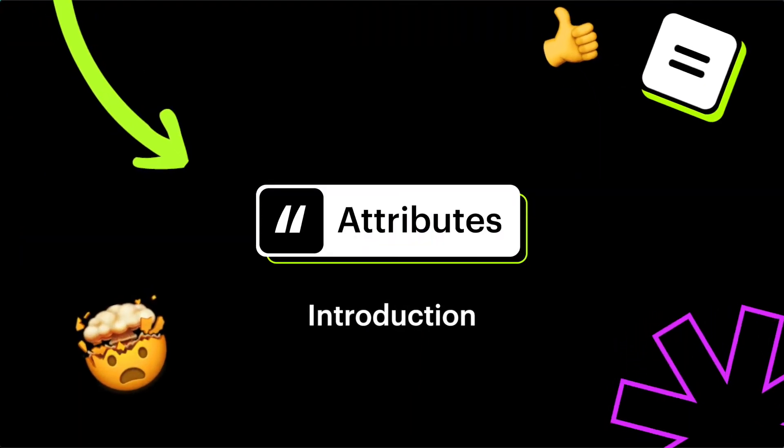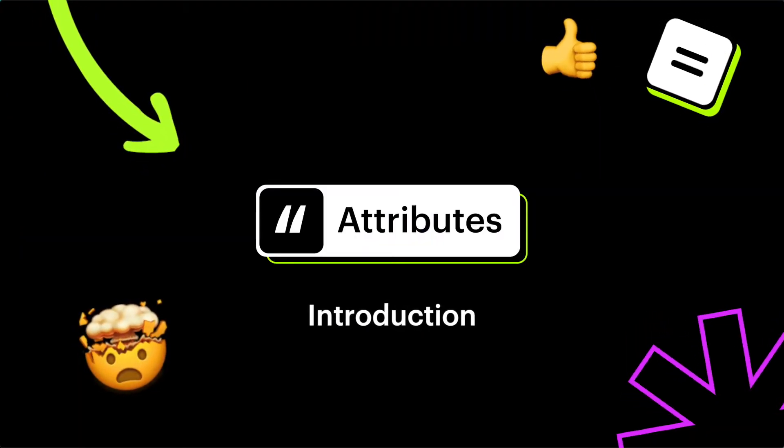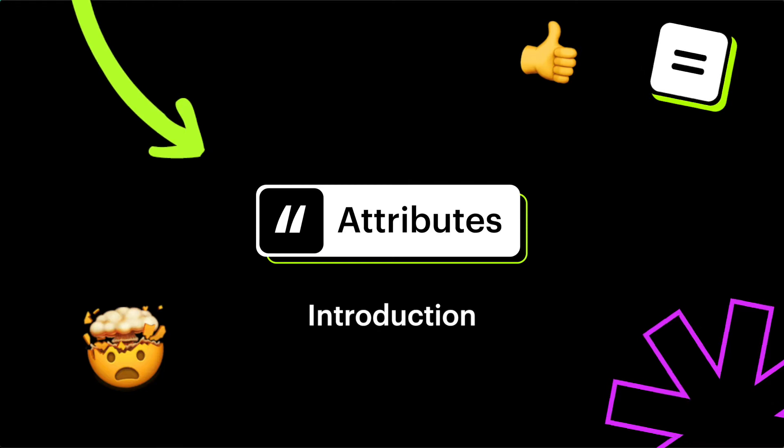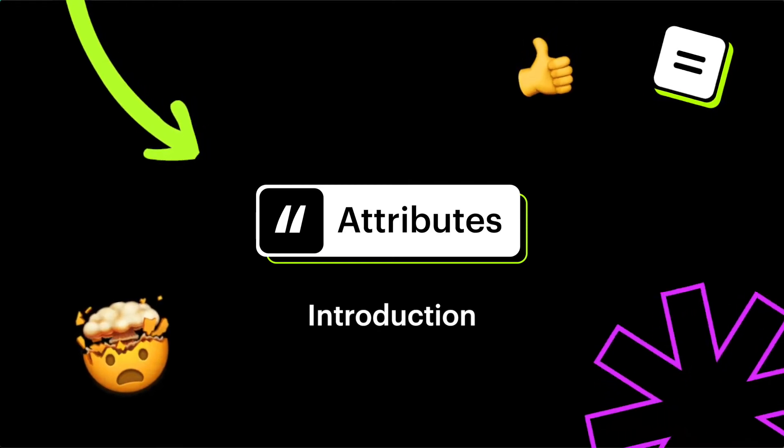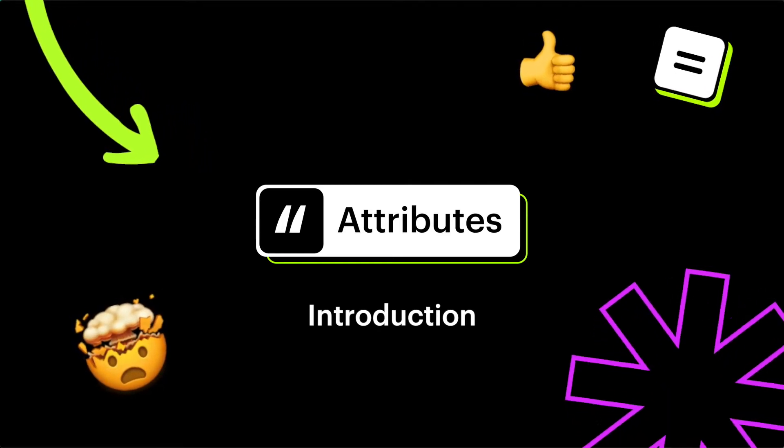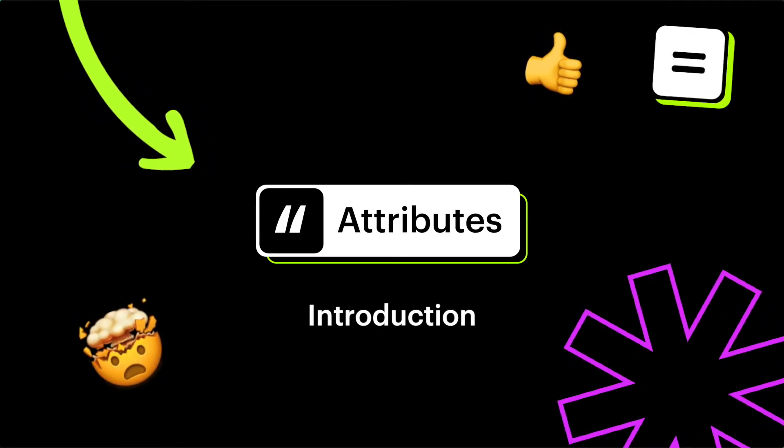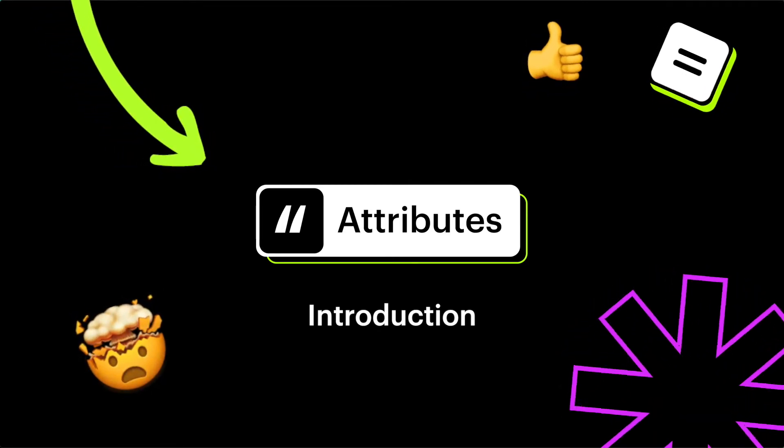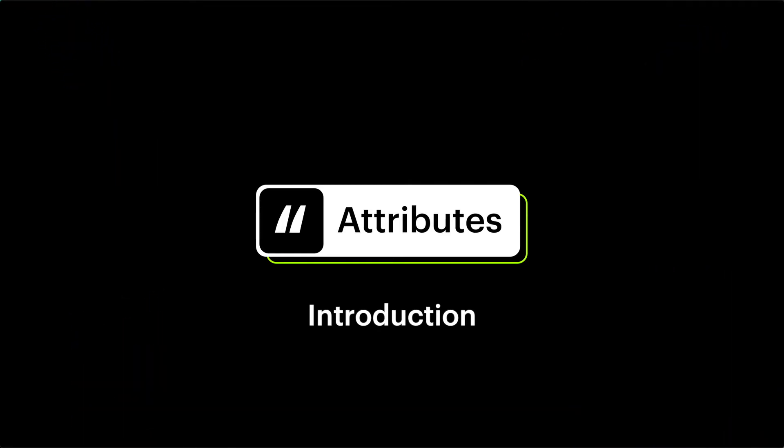This video will walk you through the absolute basics of Attributes, the core principles of Attributes. We will review the documentation, we'll look at a live example, and help you get started with your first Attributes implementation. This is a great introduction video to those who are brand new to the system.